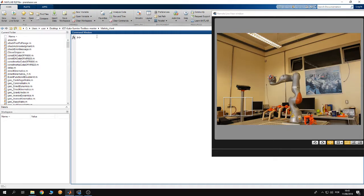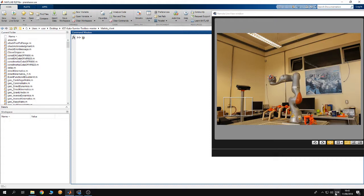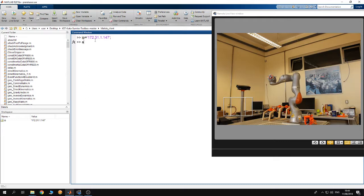First of all, connect to the robot. What do we need? We need a variable we call it IP and this variable is going to contain the IP of the controller. The IP of my controller is 172.31.1.147. Then I need a first argument, I'm going to call it arg1.